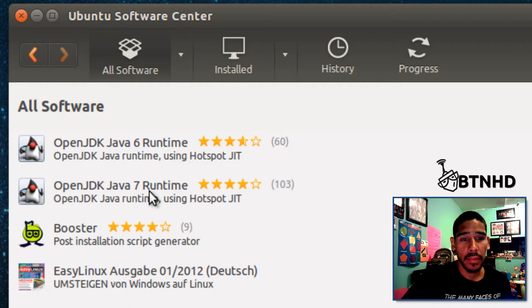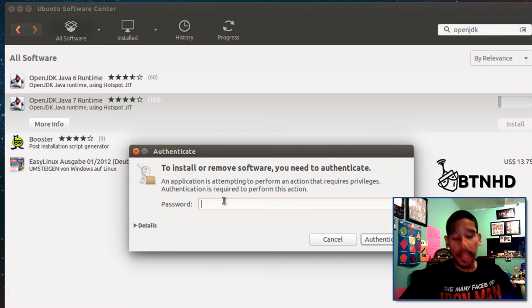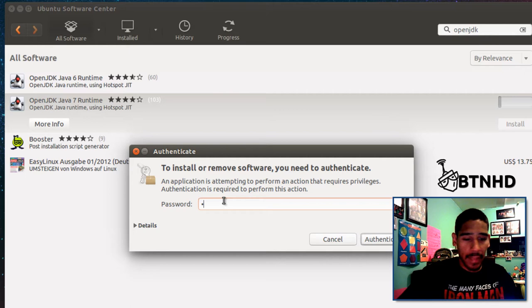I recommend running the latest one, which is 7. Hit install, and it's going to ask you to authenticate if your Ubuntu or Linux operating system is locked down like that. I'm going to authenticate it for it to install.